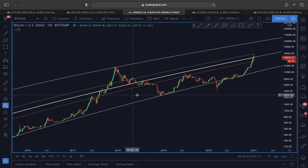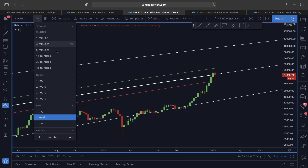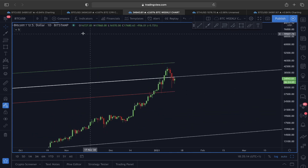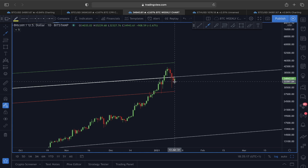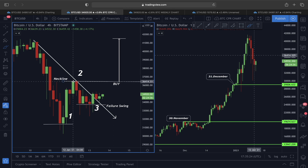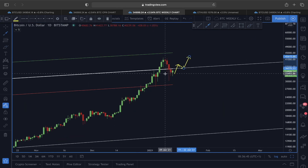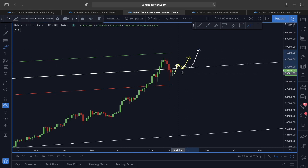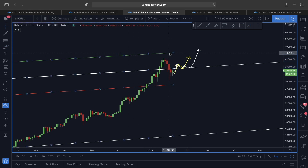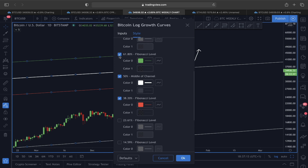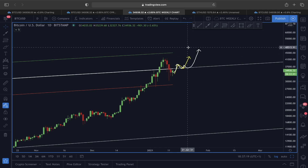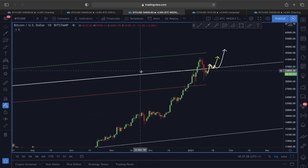Looking at the Bitcoin logarithmic growth curve in the daily time frame — if we are able to find support above the 36,500 price level, that could be a very bullish scenario for Bitcoin, because the price is above the 50 Fibonacci midline area. If that holds, the next target is the green line, which is the 61.8 Fibonacci level. This could flash a very bullish move and potentially make a new high.